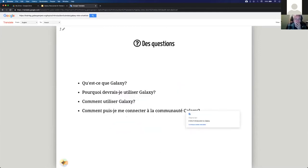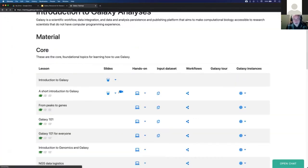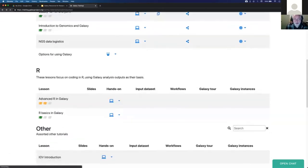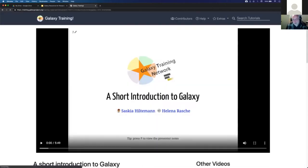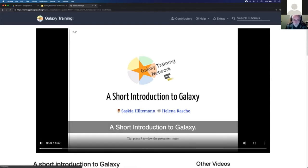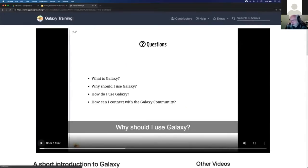Some slide decks are also available as videos. I'm going to click on that - it brings up a video of the slides. Let's play this... 'A short introduction to Galaxy. What is Galaxy?' So what you're hearing there - are you hearing that, Bea? Yes, we do. That's a pleasant, vaguely British voice.